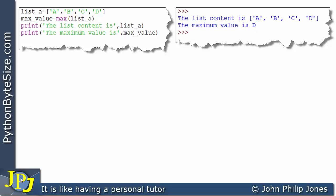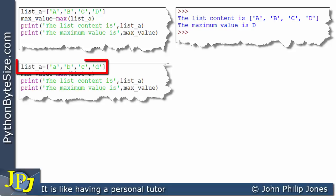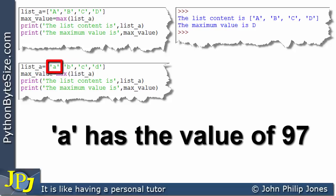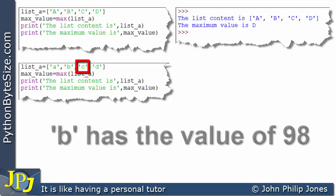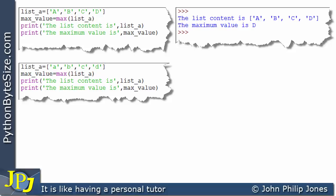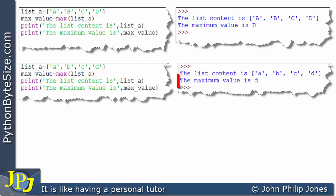Now I'm going to amend this program so that A, B, C and D are lowercase. The maximum value is again going to be d — lowercase d — because lowercase d has a larger binary representation than lowercase a, b and c. Lowercase a is represented by 97, b by 98, c by 99 and d by 100. When we run this program, the output shows the maximum value is D — and in this case that's the lowercase d.